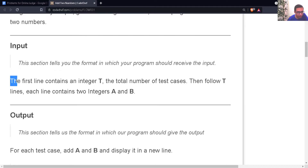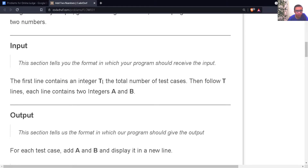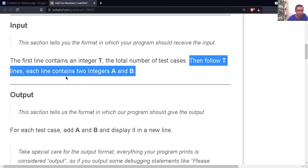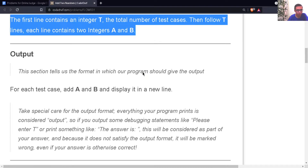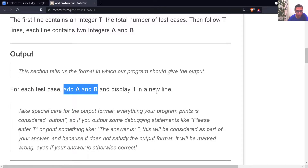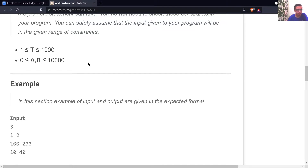Here comes the input format. The first line contains a single integer T, which is the total number of test cases. Then follow T lines, and each line contains two integers A and B. All constraints — T, A, and B — could be as big as 1000 or 10 to the power 4, so we can use a simple int for them.